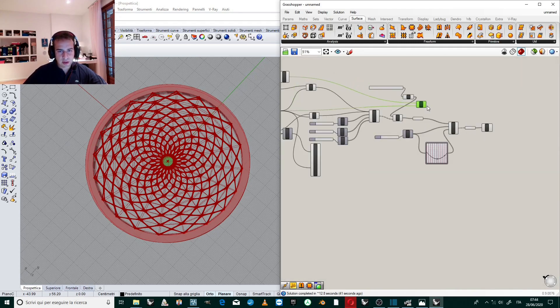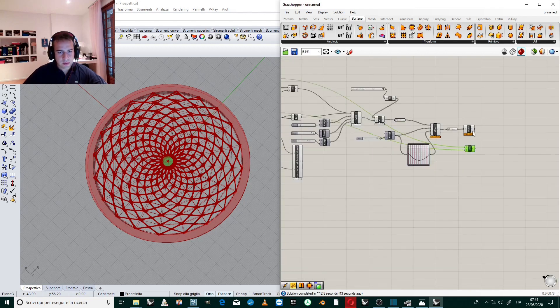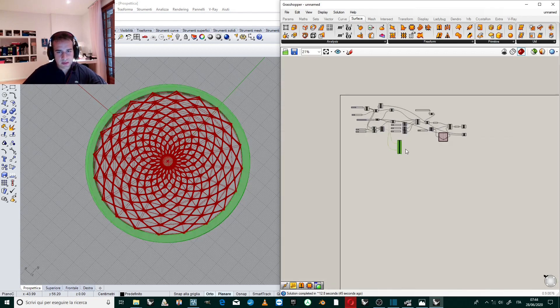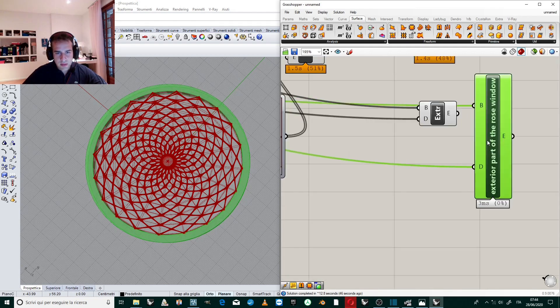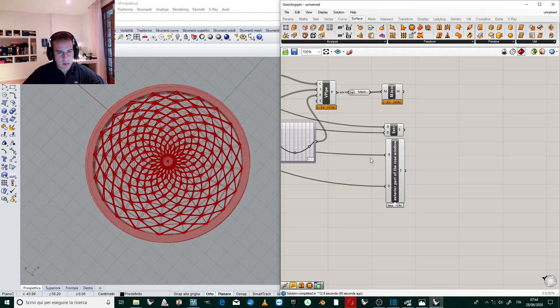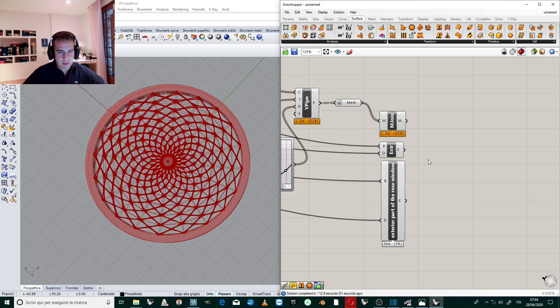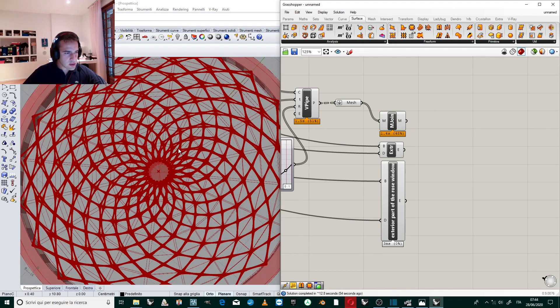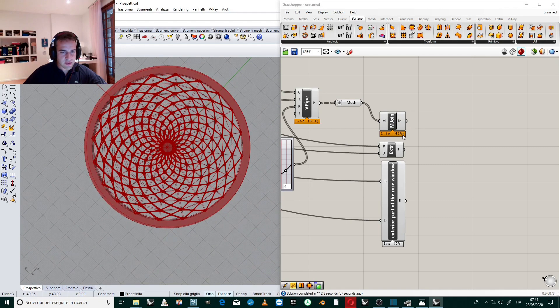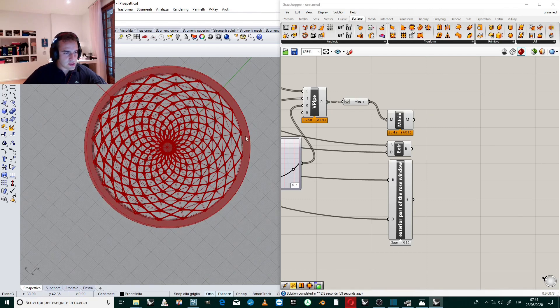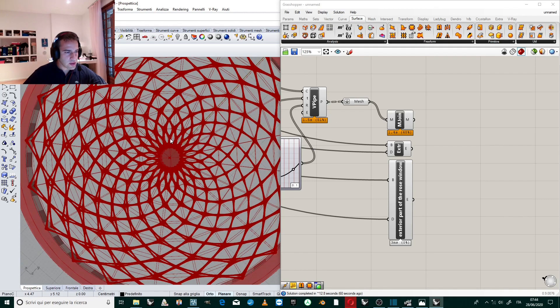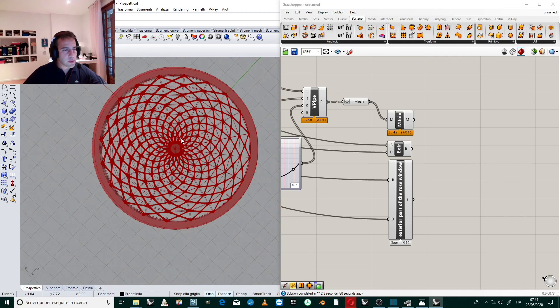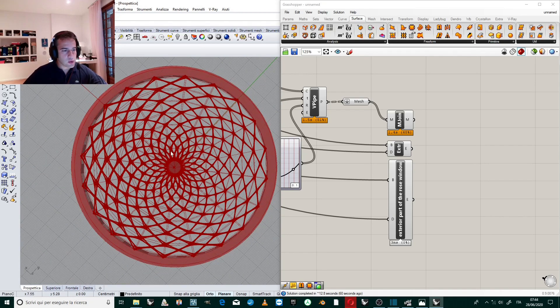we have this part that we bring here. We have this part, and we have this part. So these are our geometries that define the structure of the rose window. In the following tutorial, we create the glass for this rose window.